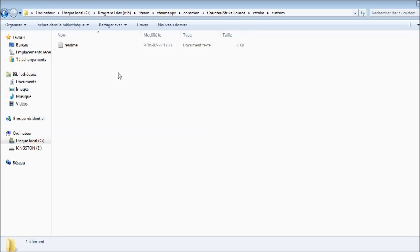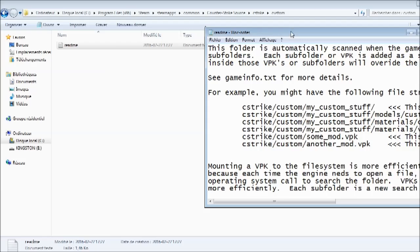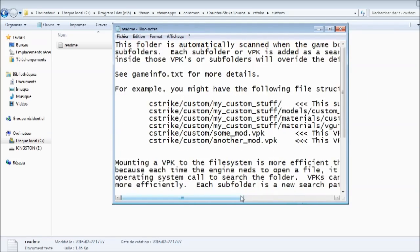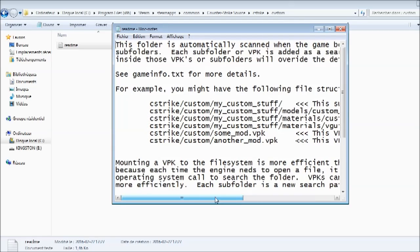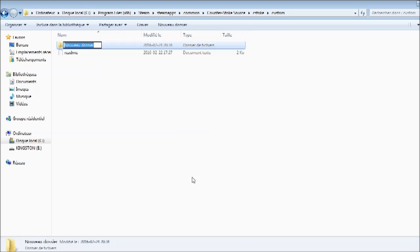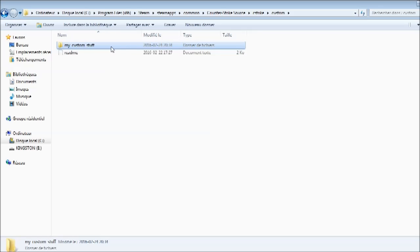Here, it's going to basically be empty. You're just going to have a README file, and you can read it if you want. If you don't want to check this video or look on the internet for how to install custom stuff, you can check in there. But we won't need that, so you want to create a folder called — sorry — custom stuff, just like that. Otherwise it won't work.